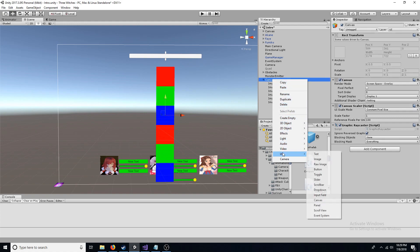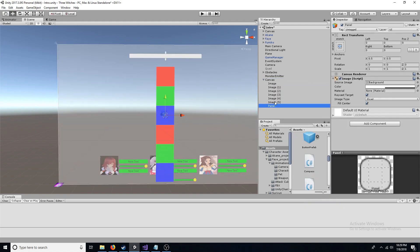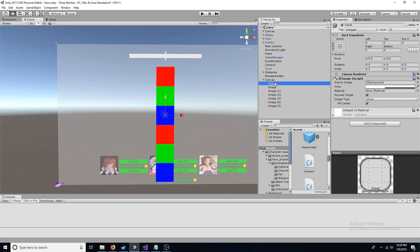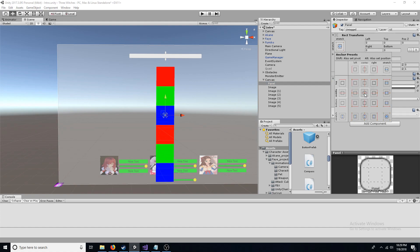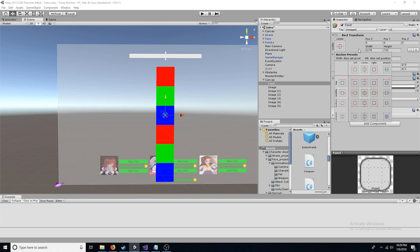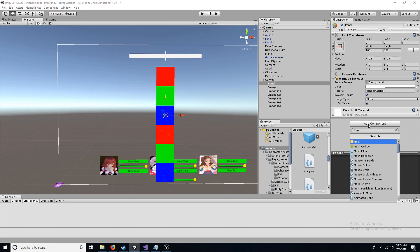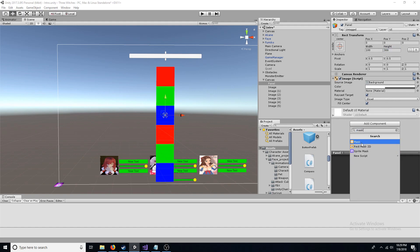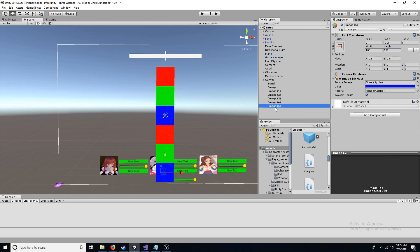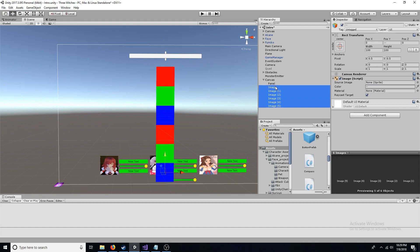Go back to the canvas and add a panel. Change the anchors to middle center. Set the width to 100 and the height to 300. Next, add a mask. Finally, highlight each image and drag them to the panel.